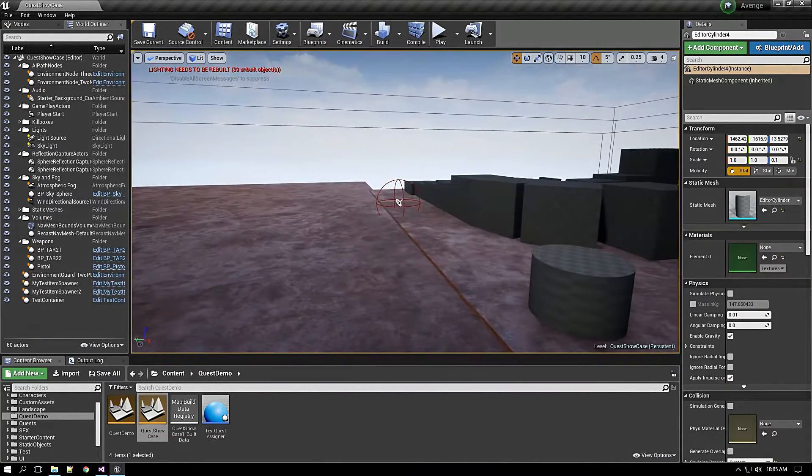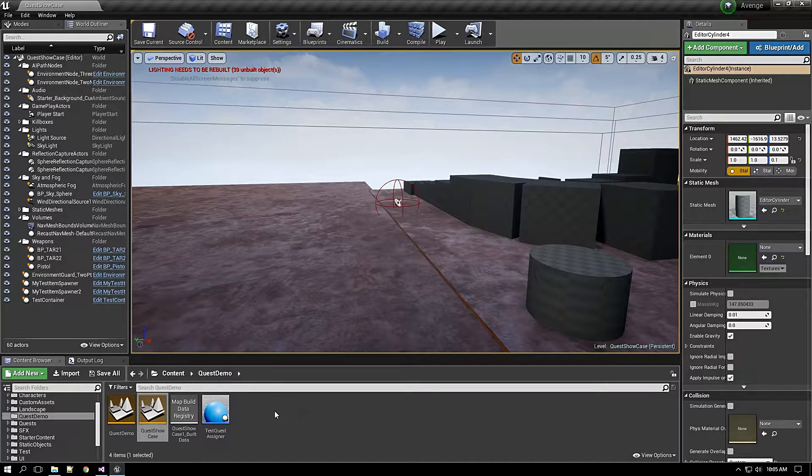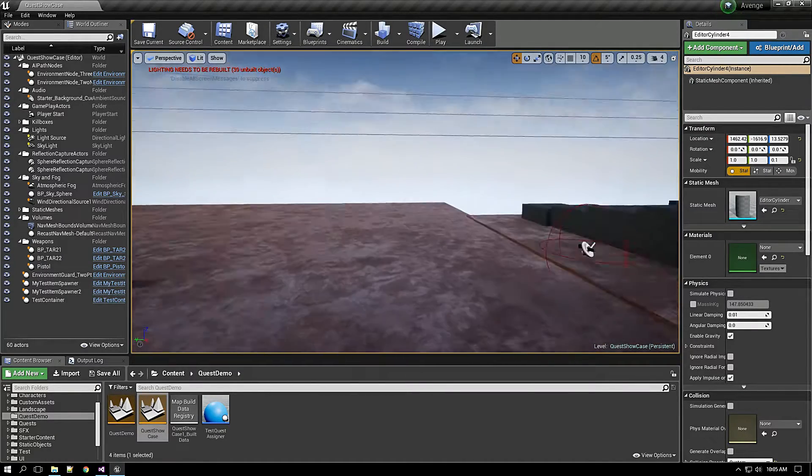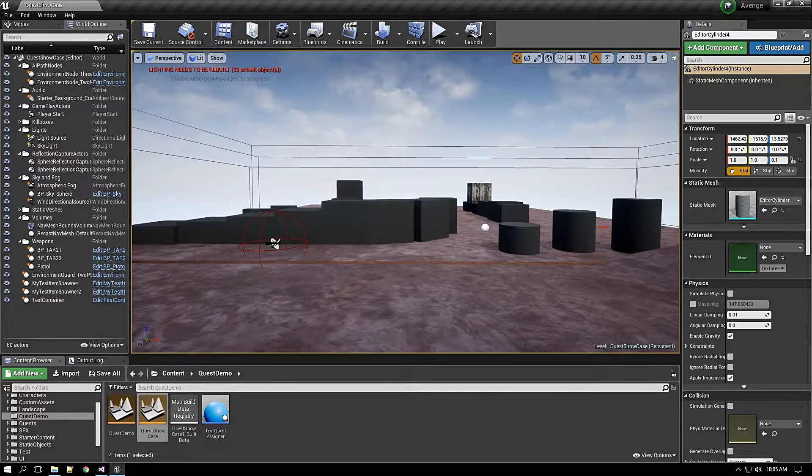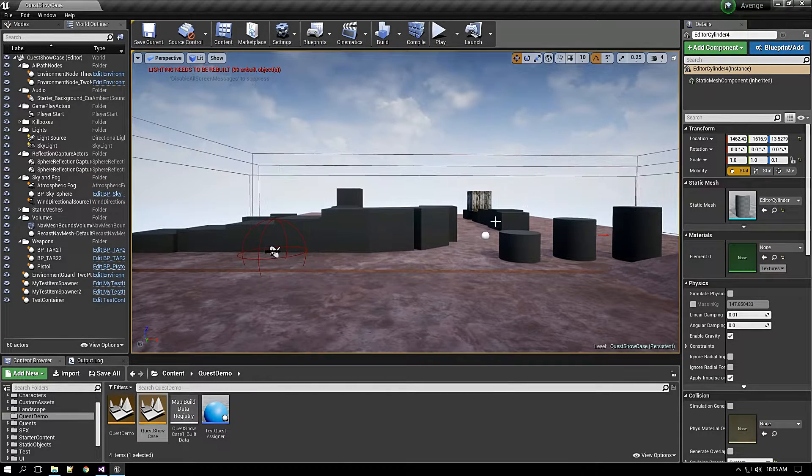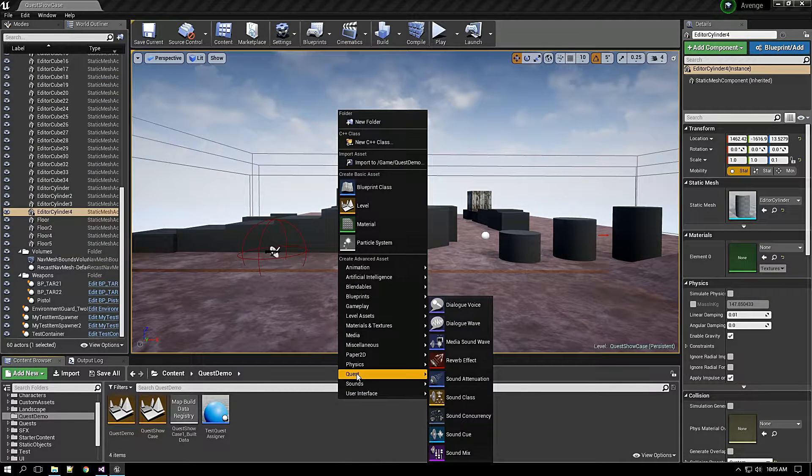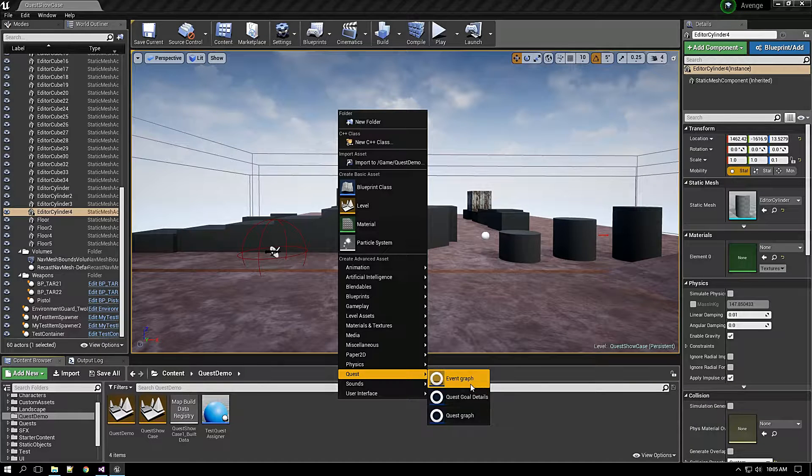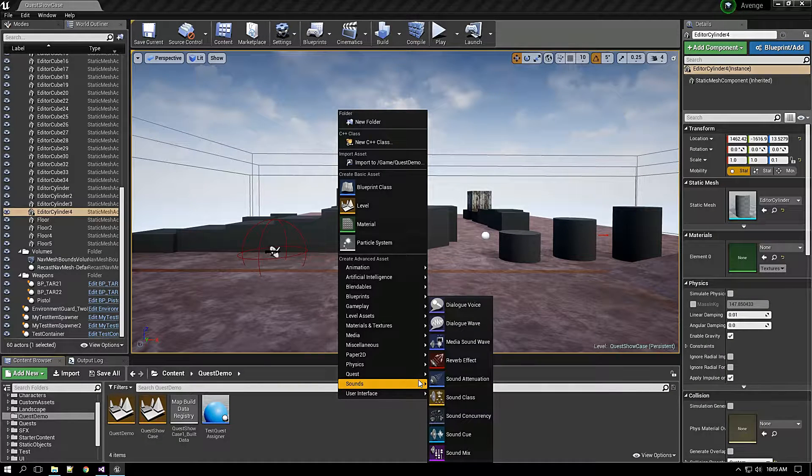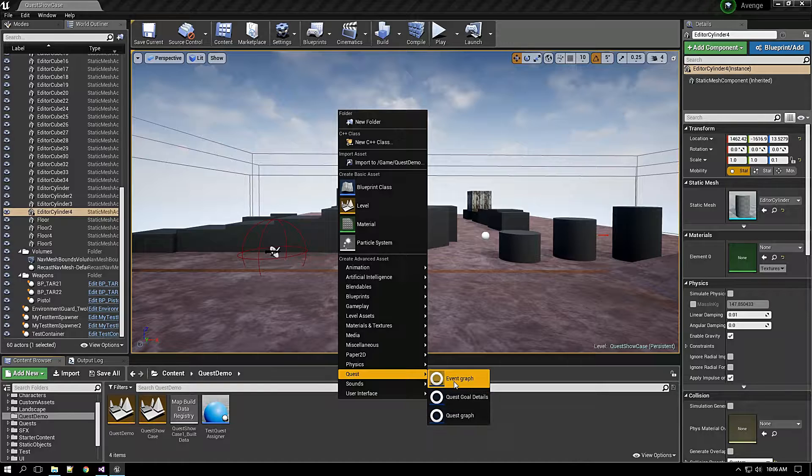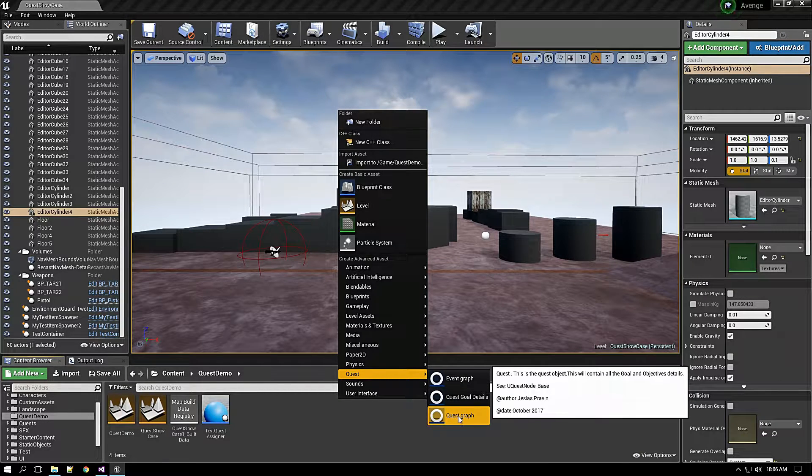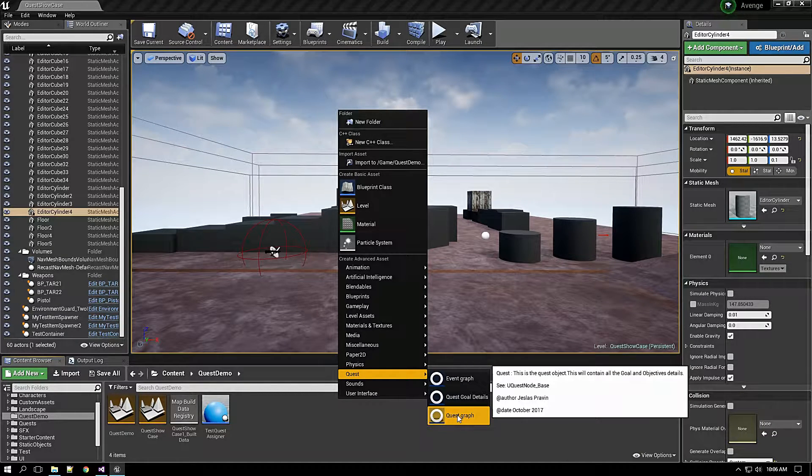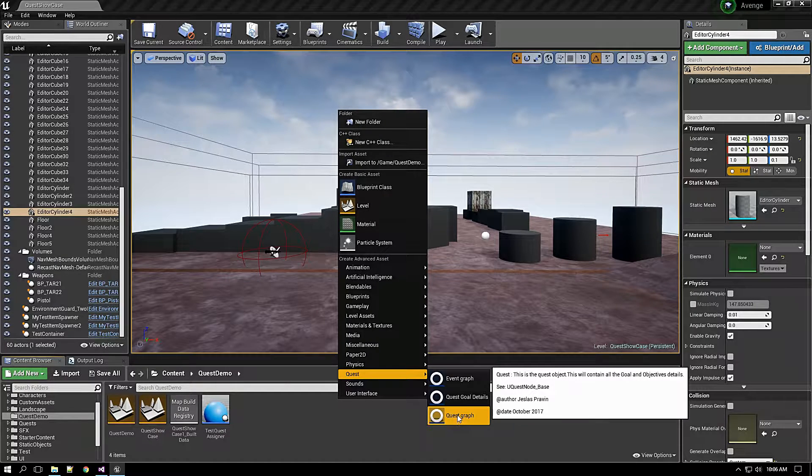So what we have here is I have added three kinds of editors to Unreal Engine. One is quest graph editor, another one is event graph editor, which both will let us create quests with quest graph, which will act as a main quest and side quest and all.